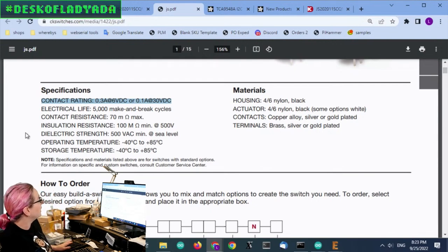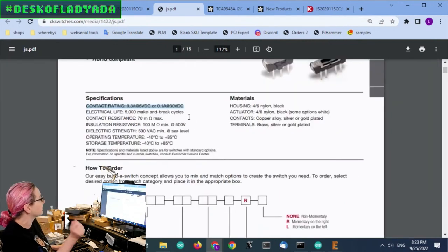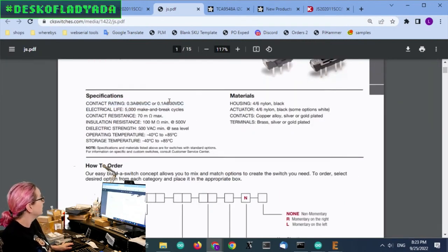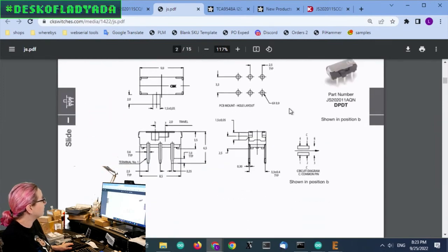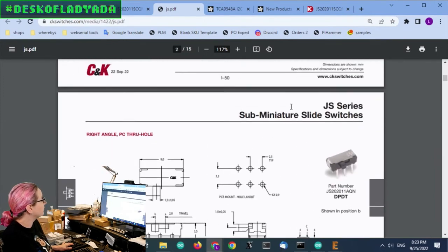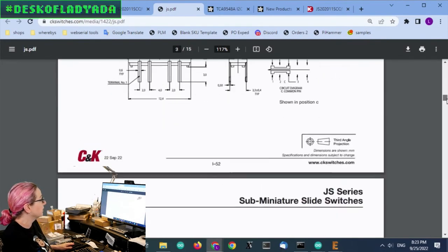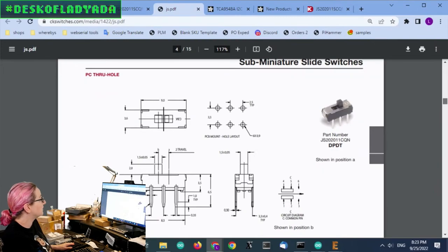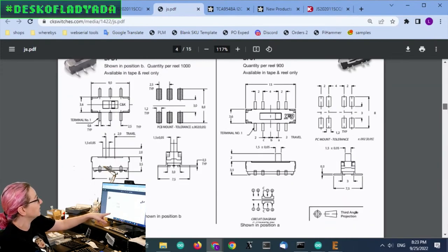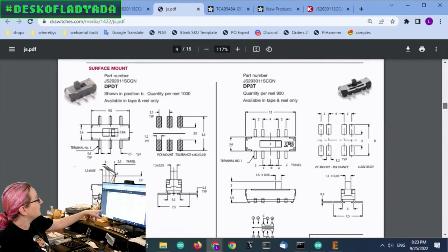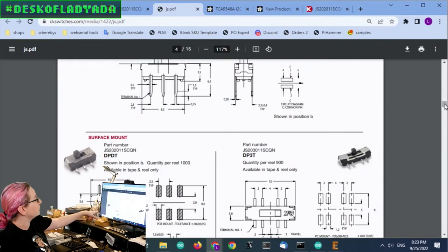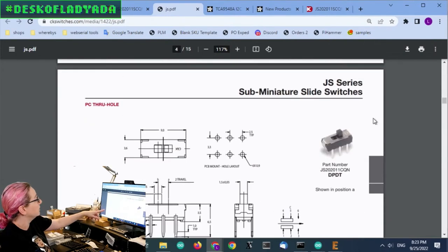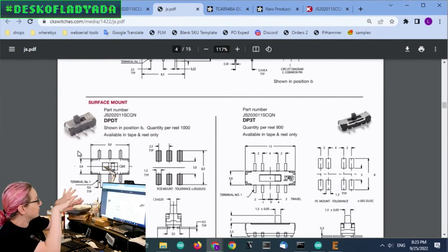And the electrical life, 5,000 cycles, which I think is fair. This isn't going to be switched all the time. And C&K makes pretty good switches. I've used them before. They have a through-hole version. And this is basically the same switch as the through-hole. You can see they just bend the leads out.